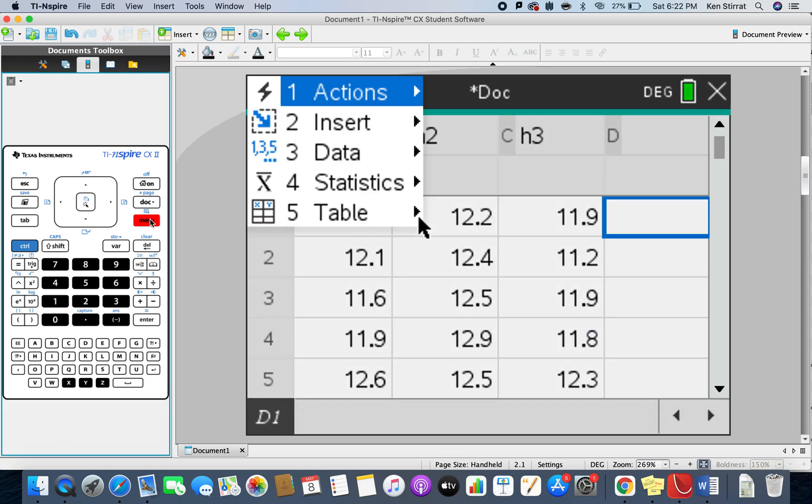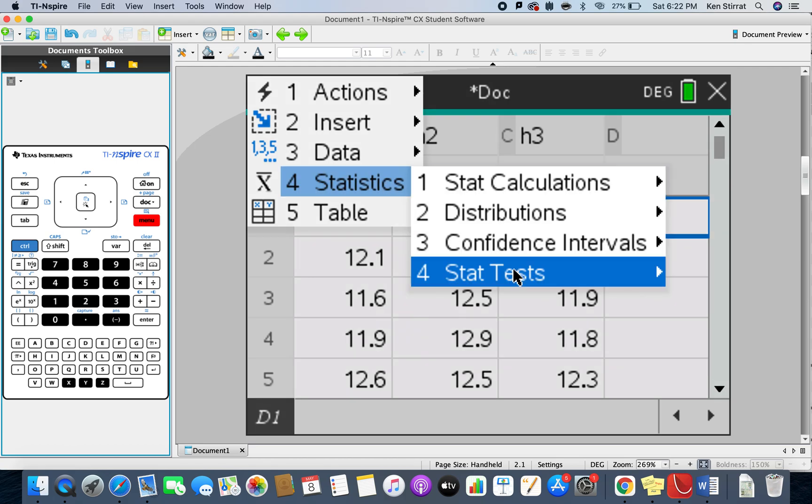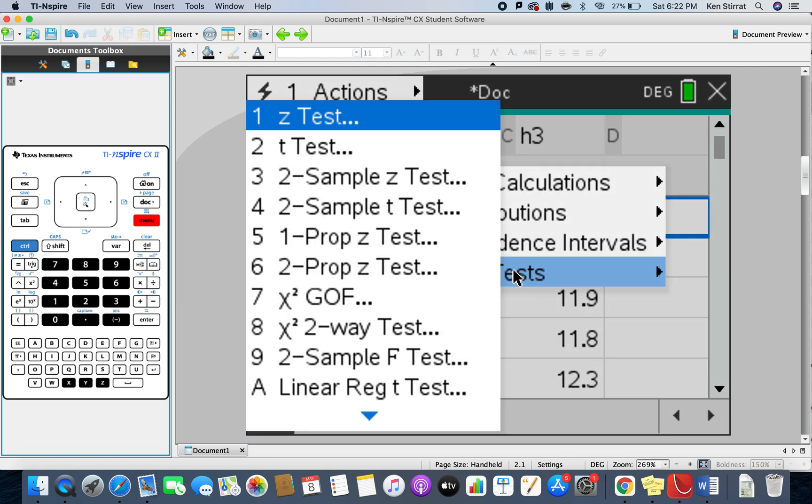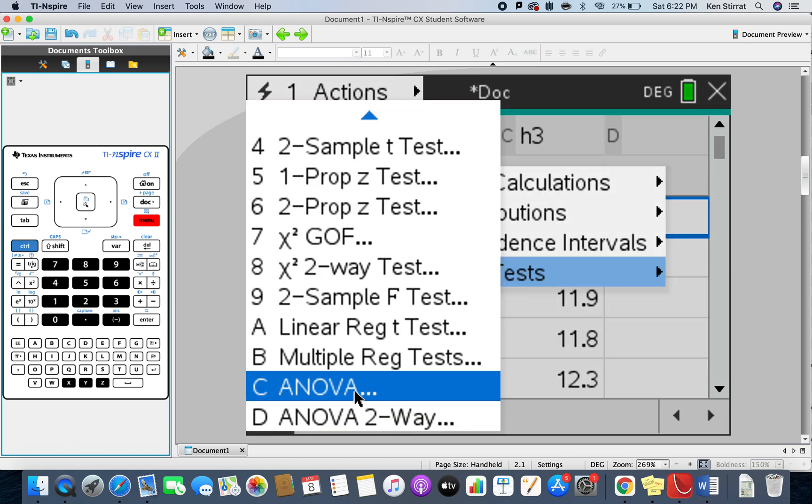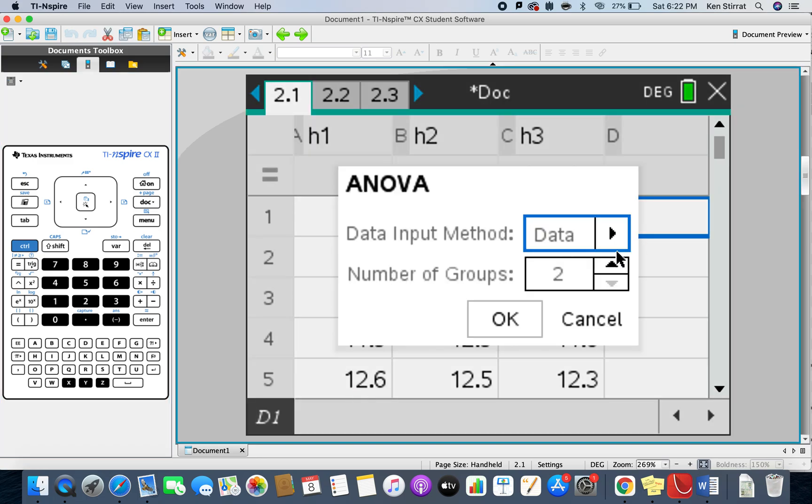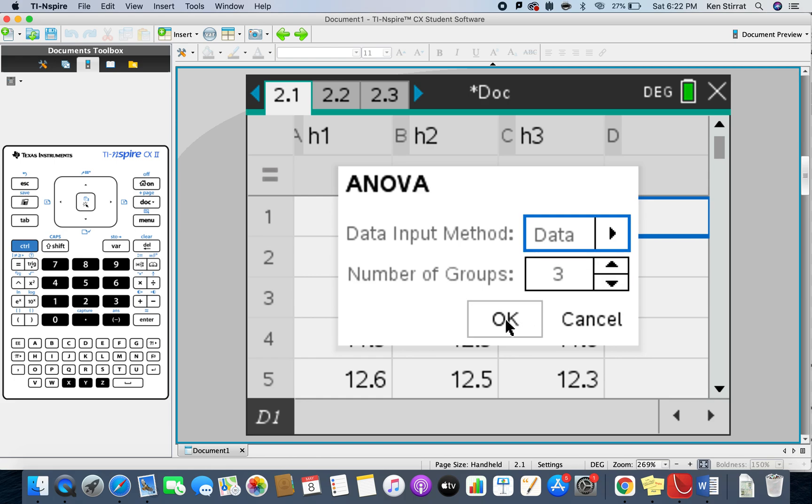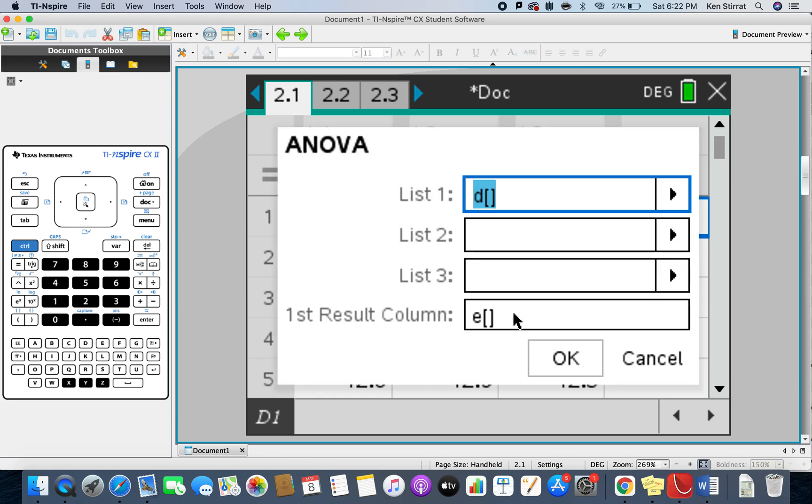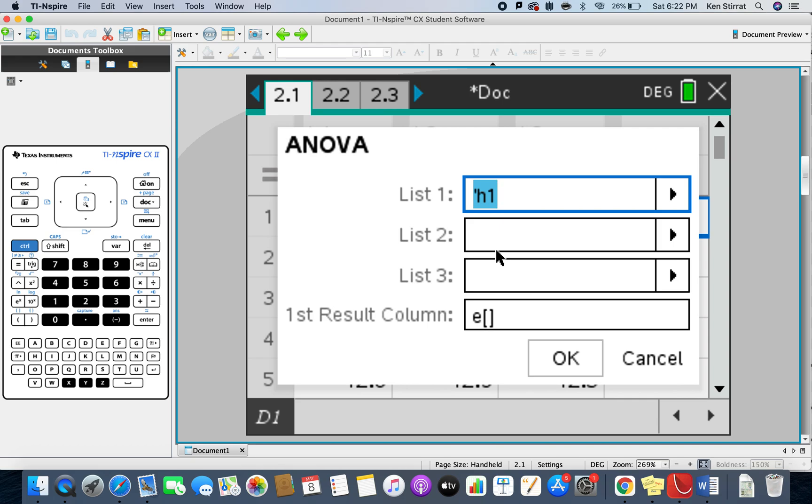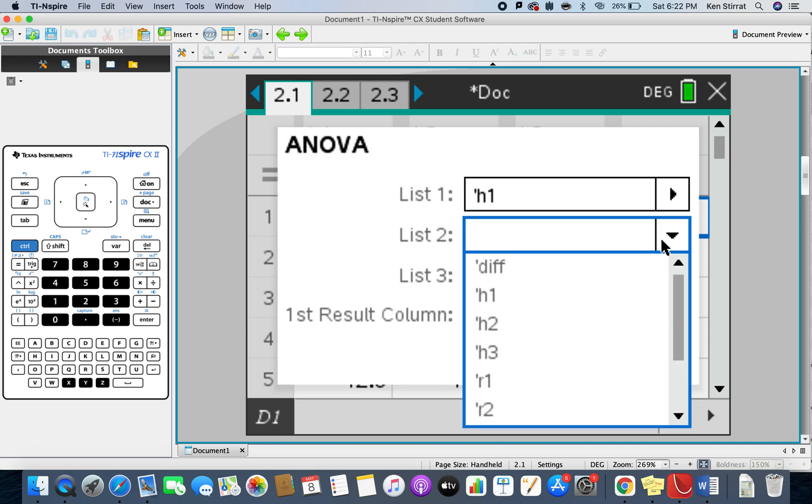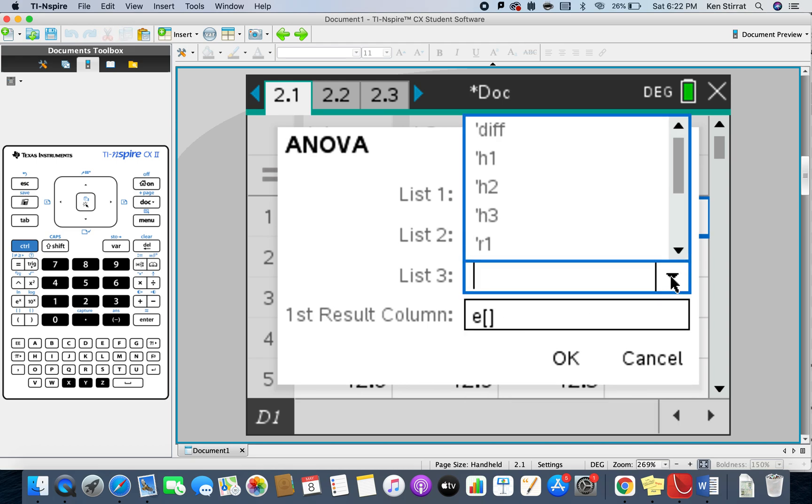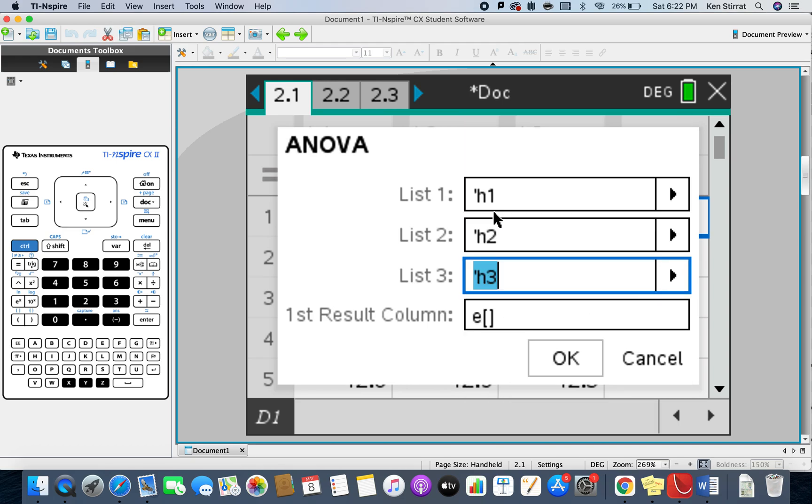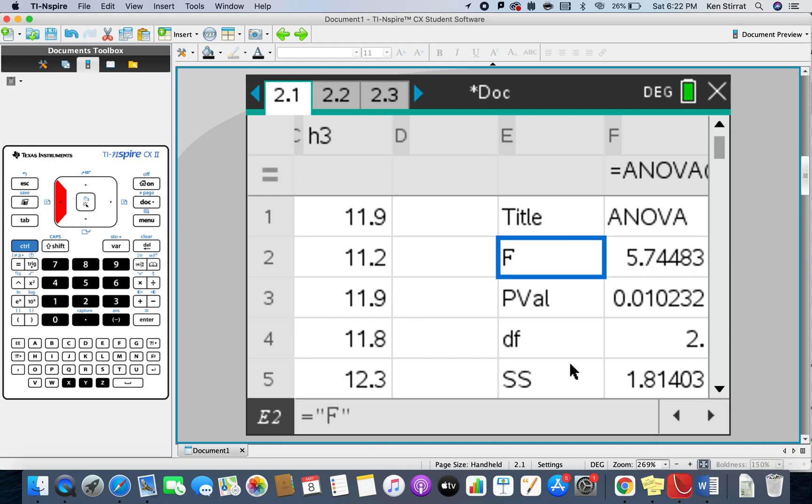You can go and do other fancy tests to find out which one, but we'll just do the ANOVA test. So let's go back to h2.1 here and let's go for it. Menu, statistics, statistical test, and then all the way down here you'll find ANOVA, so let's choose ANOVA. It's pretty easy. There's three groups, right? There's data or statistics? Well, we've got data, three groups.